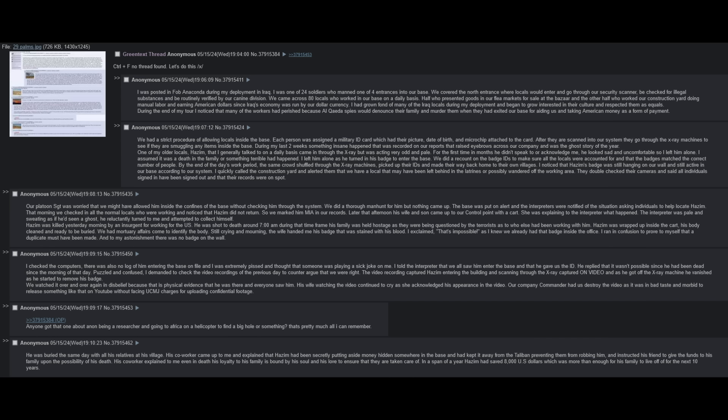His co-worker came up to me and explained that Hazem had been secretly putting money aside, hidden somewhere in the base, and had kept it away from the Taliban, preventing them from robbing him. And instructed his friend to give the funds to his family upon the possibility of his death. His co-worker explained to me, even in death, his loyalty to his family is bound by his soul and his love to ensure that they are taken care of. In a span of a year, Hazem had saved 8,000 US dollars, which was more than enough for his family to live off of for the next 10 years.